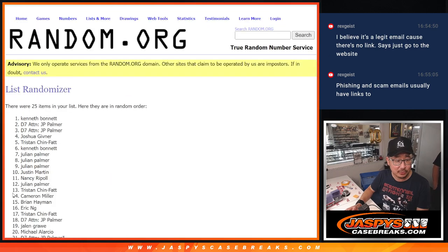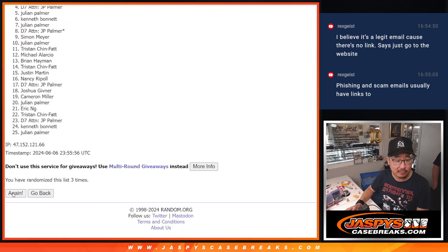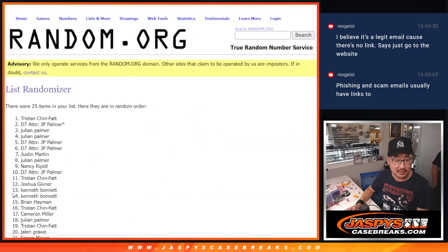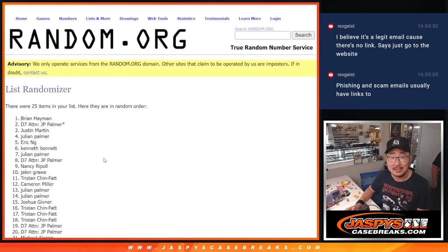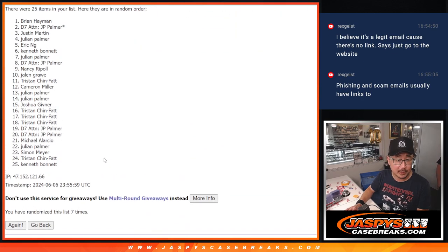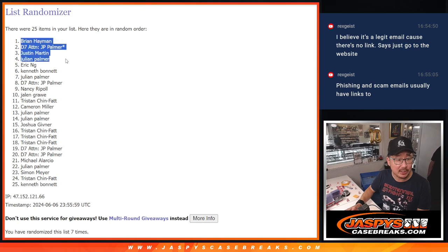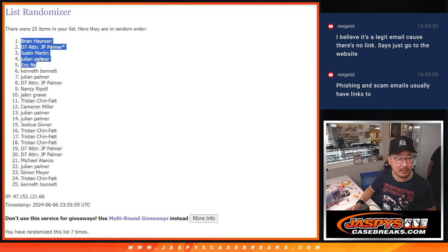One, two, three, four, five, six, and seven. After seven, we got Brian, JP, Justin, Julian, and Eric.